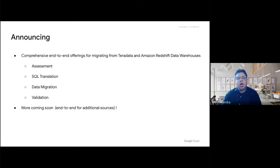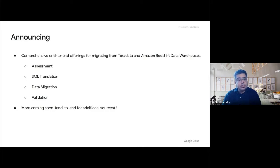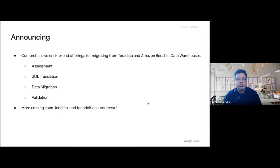With automated SQL translation, we are announcing industry-leading capability to translate SQL code from Redshift and Teradata. It's a very deep, rich compiler-based approach, producing a high degree of automated conversion once run. We are also announcing data migration and validation of artifacts post-migration. This is a comprehensive end-to-end offering for migrating your data warehouses from Teradata and Amazon Redshift to BigQuery.